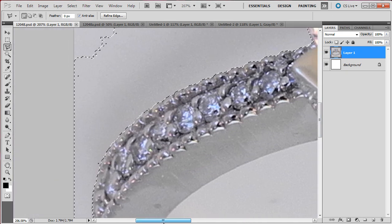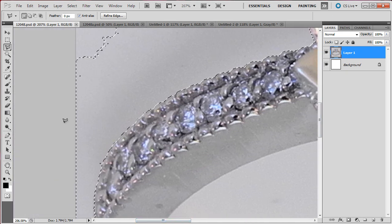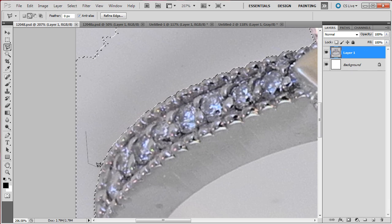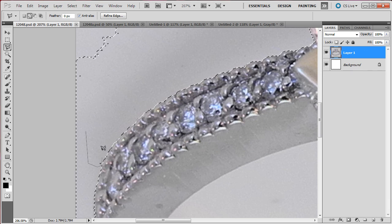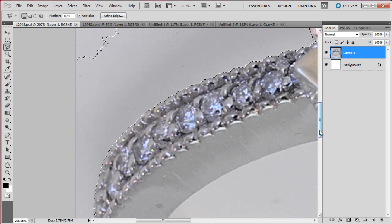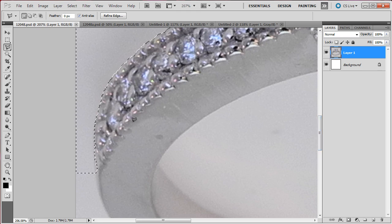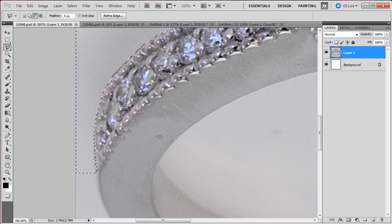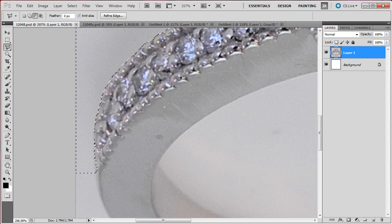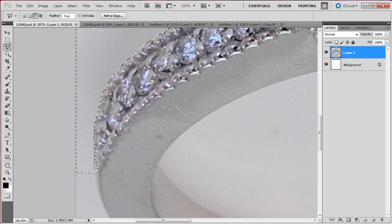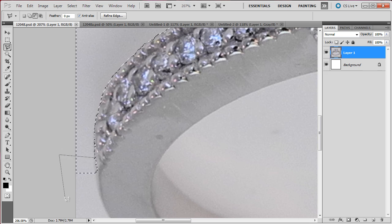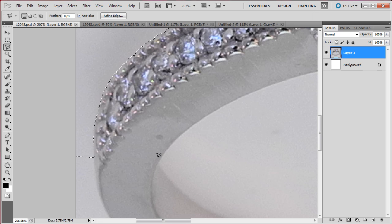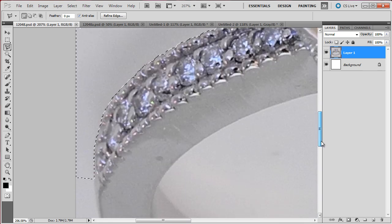This side of the ring here. I press Shift, add this little selection. I am going to press Alt and remove this. Okay, so I just removed the parts that I didn't want on the selection.